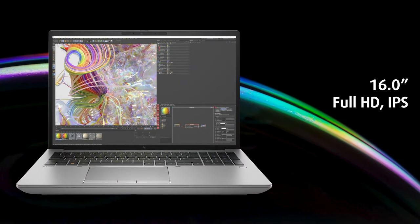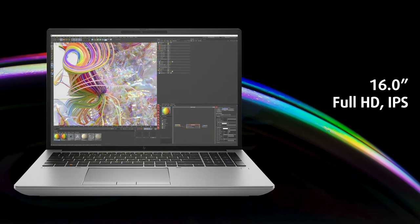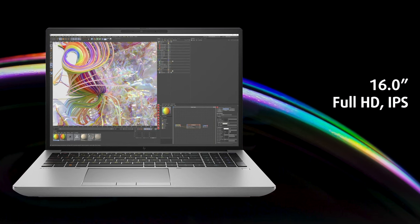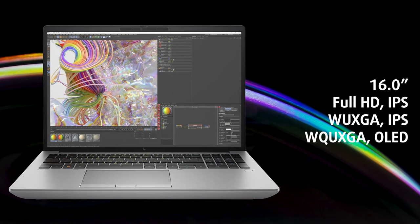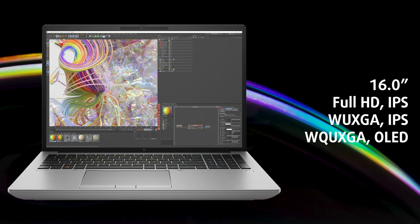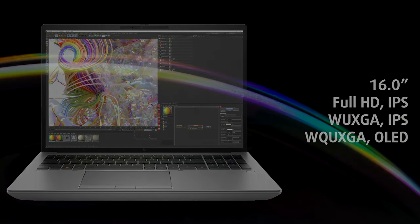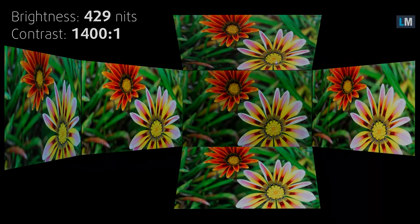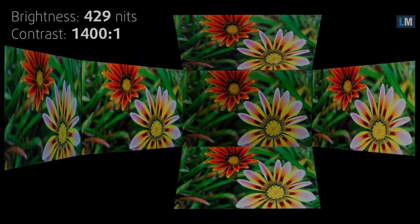Going back to the display, it has a Full HD Plus resolution and the 16 to 10 aspect ratio. While there are higher res panels available, we feel like this is still a good option, as it can get bright enough, reaching 429 nits. The contrast ratio is high as well, at 1400 to 1.